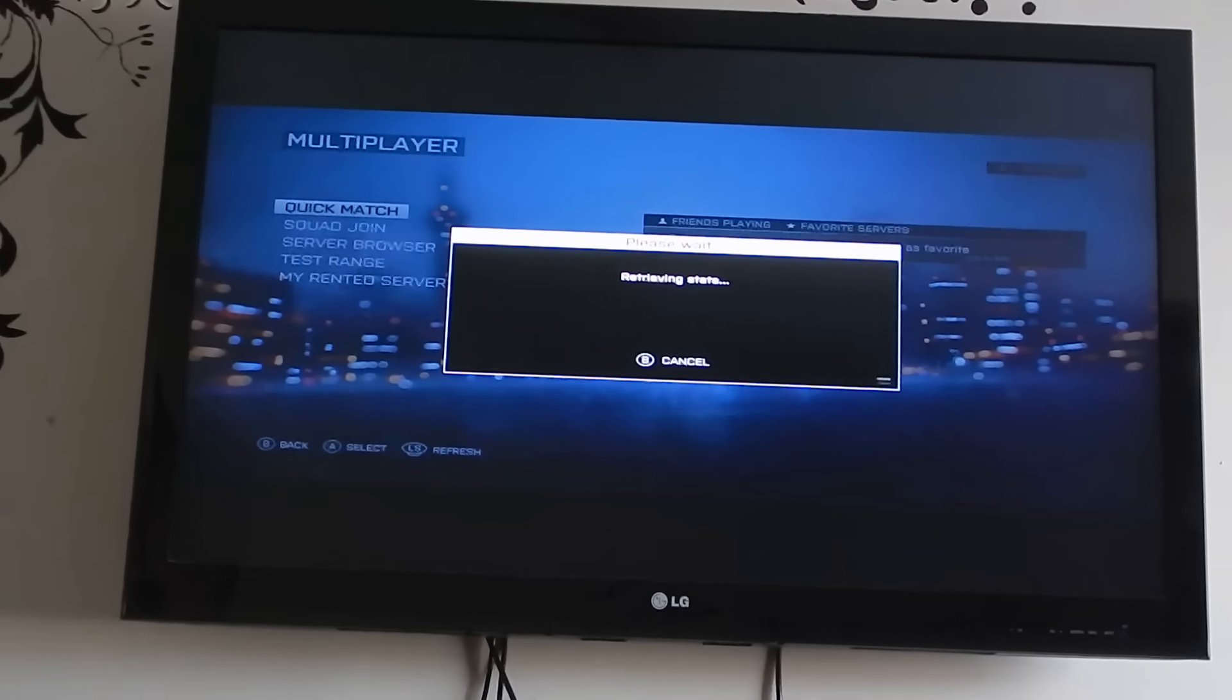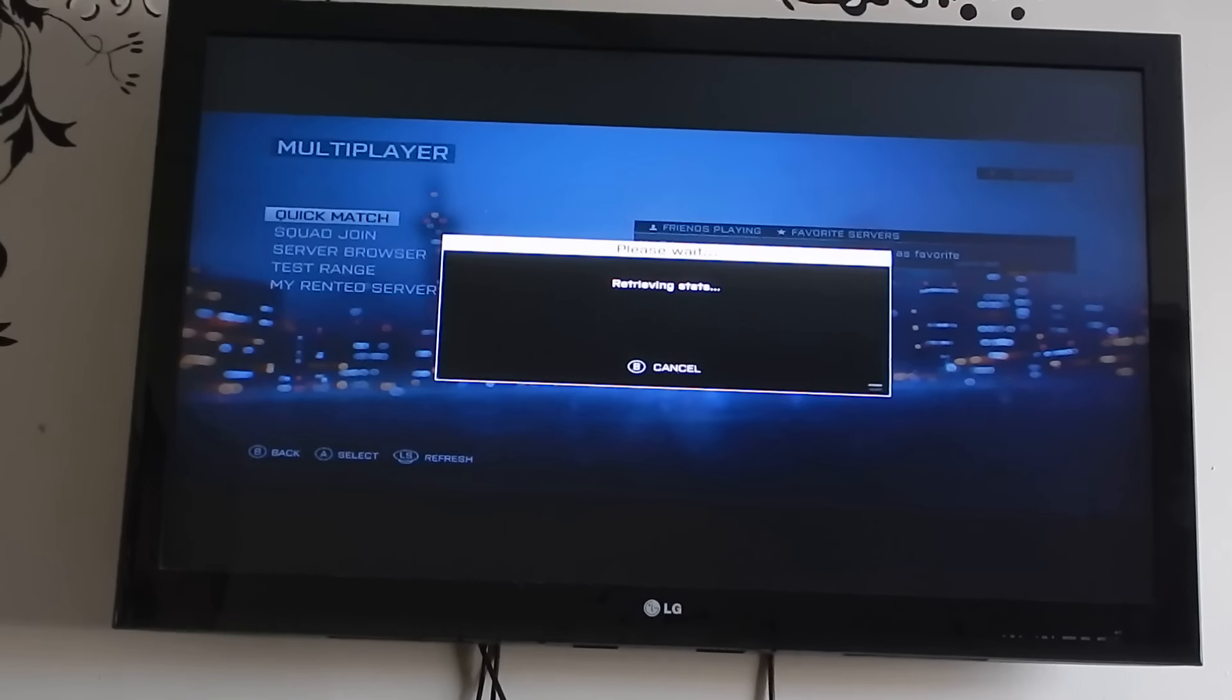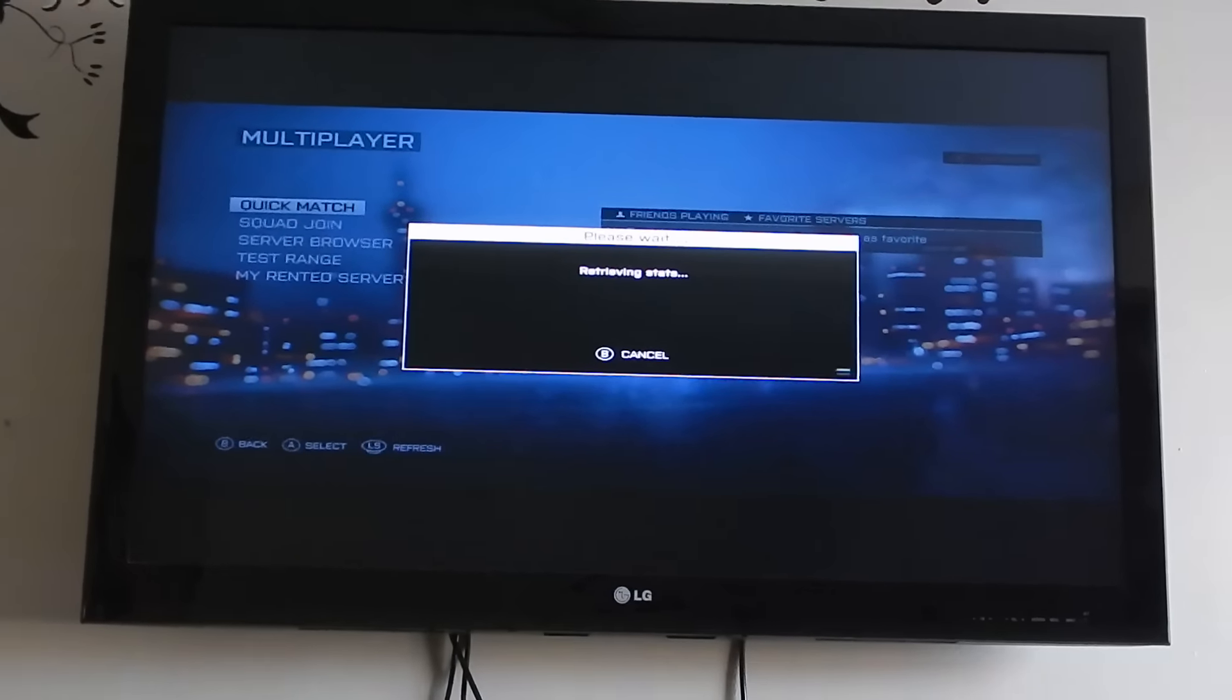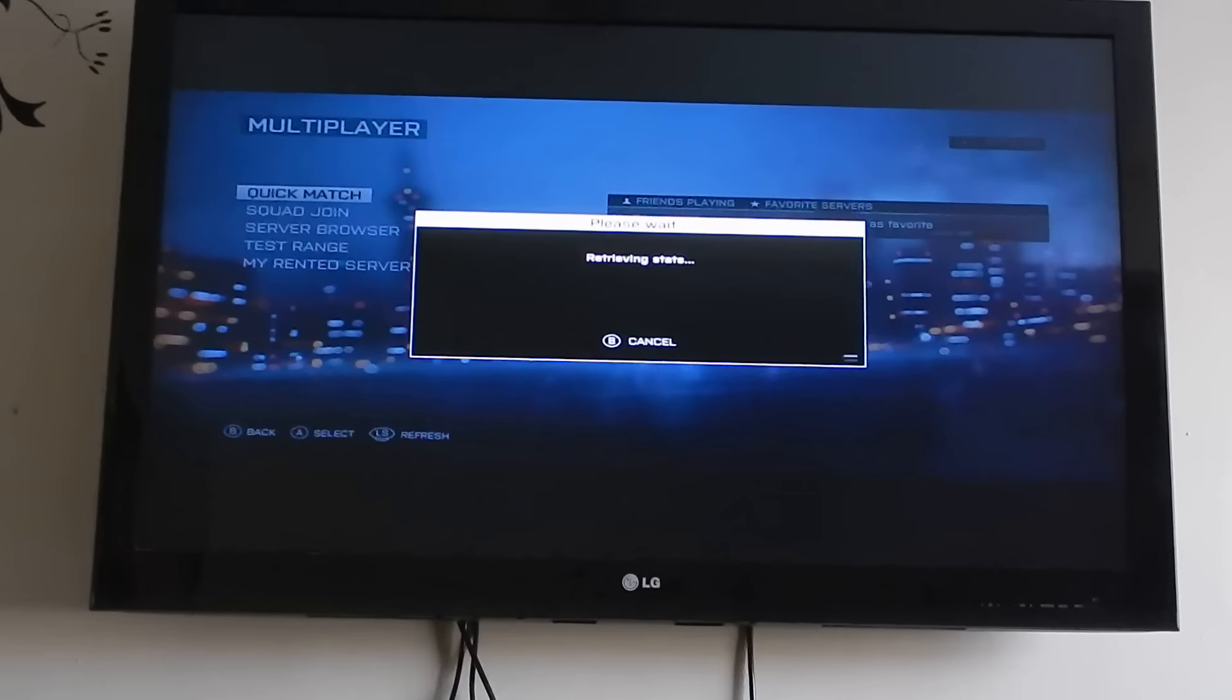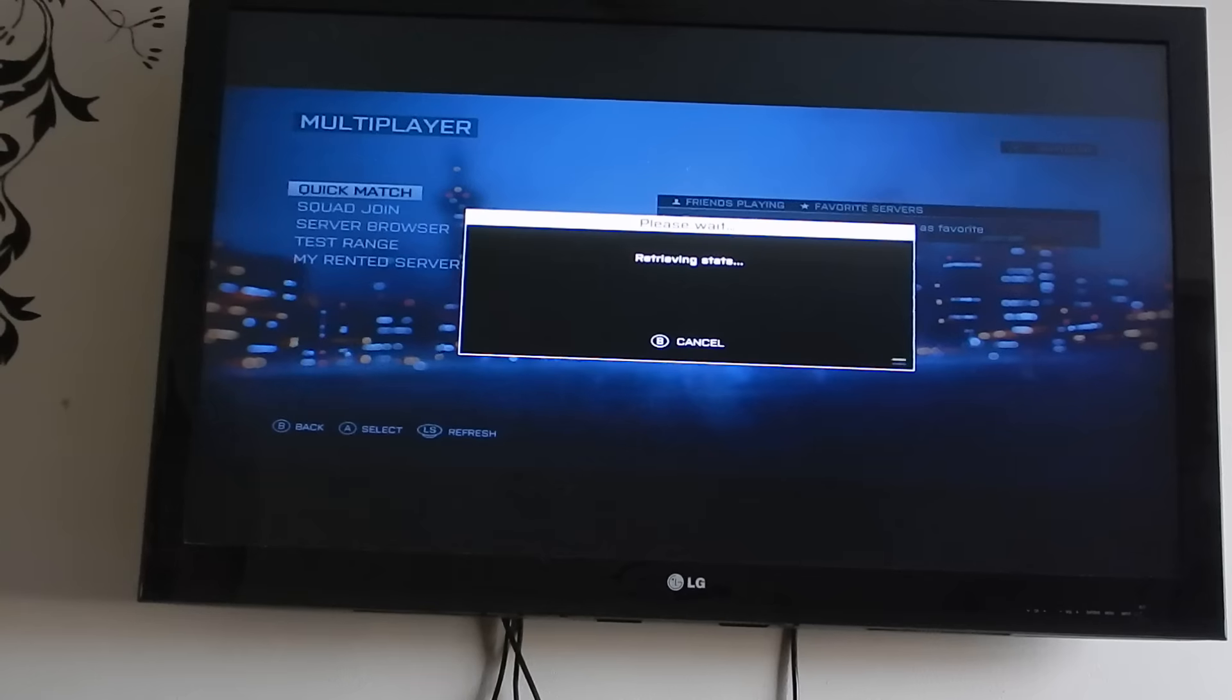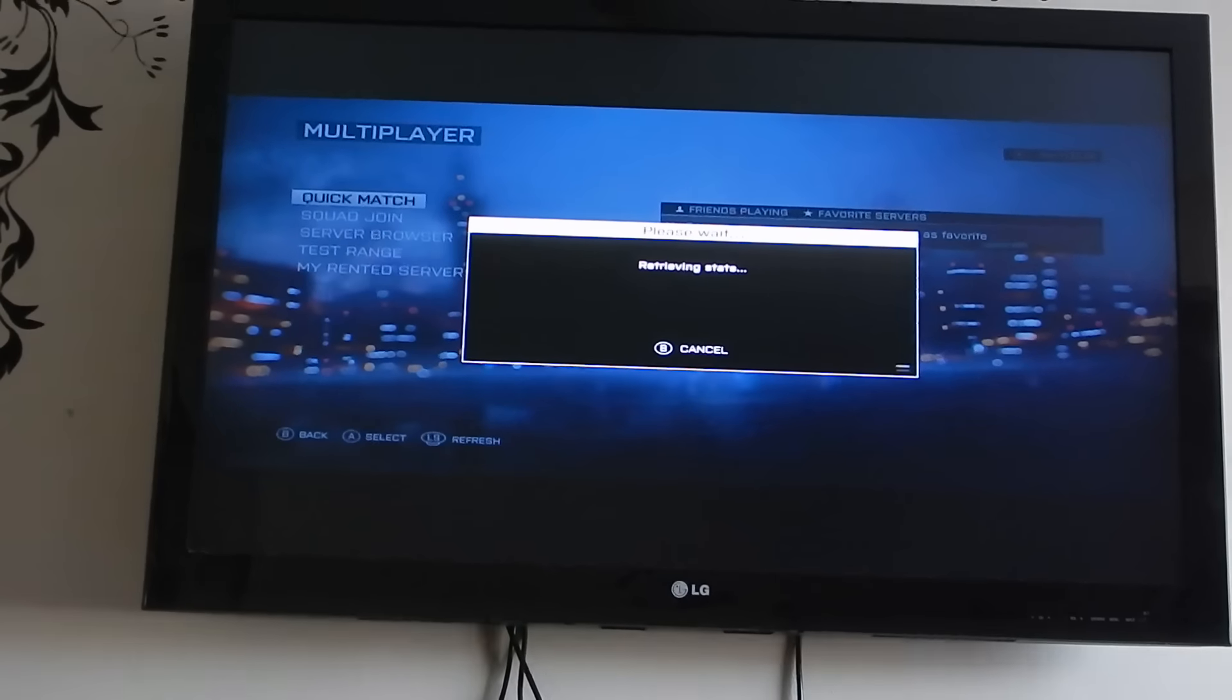And you know, this is bullshit. Sorry, but it is. It's like I've got a game I can't even play it, and it's been a week and a half. It's stupid.